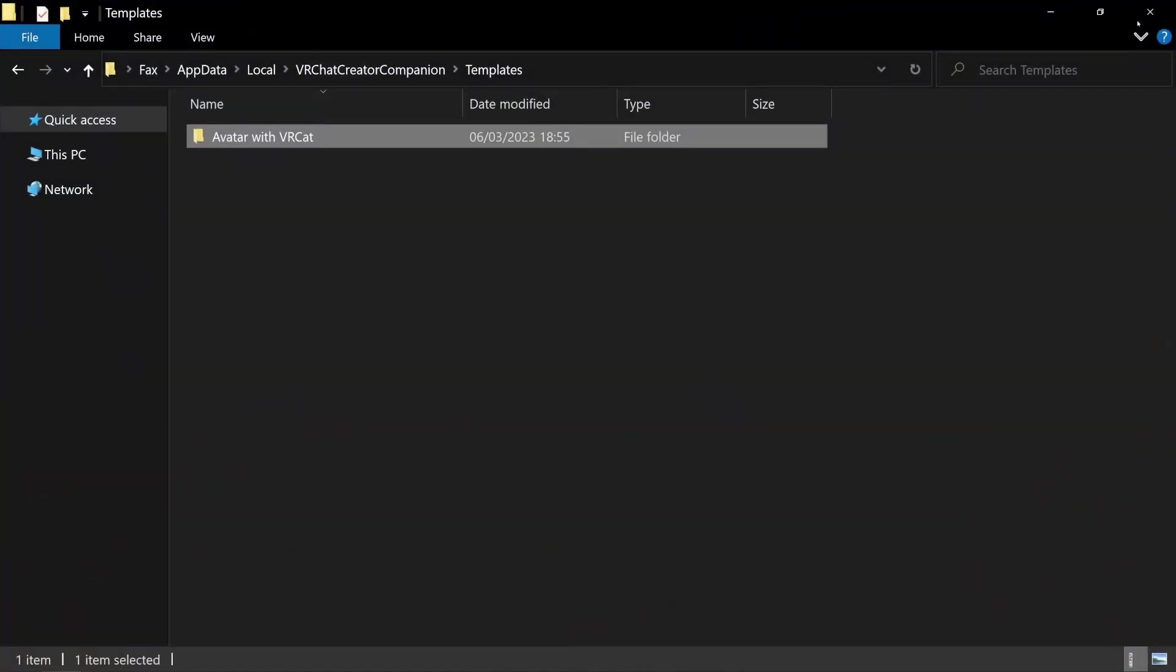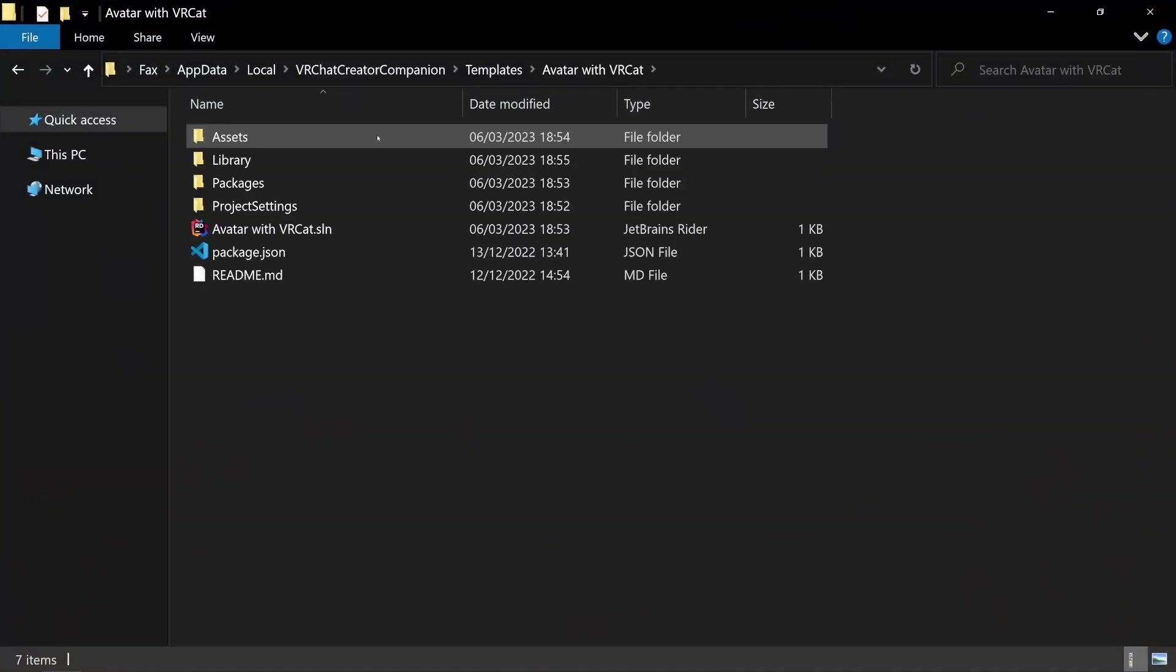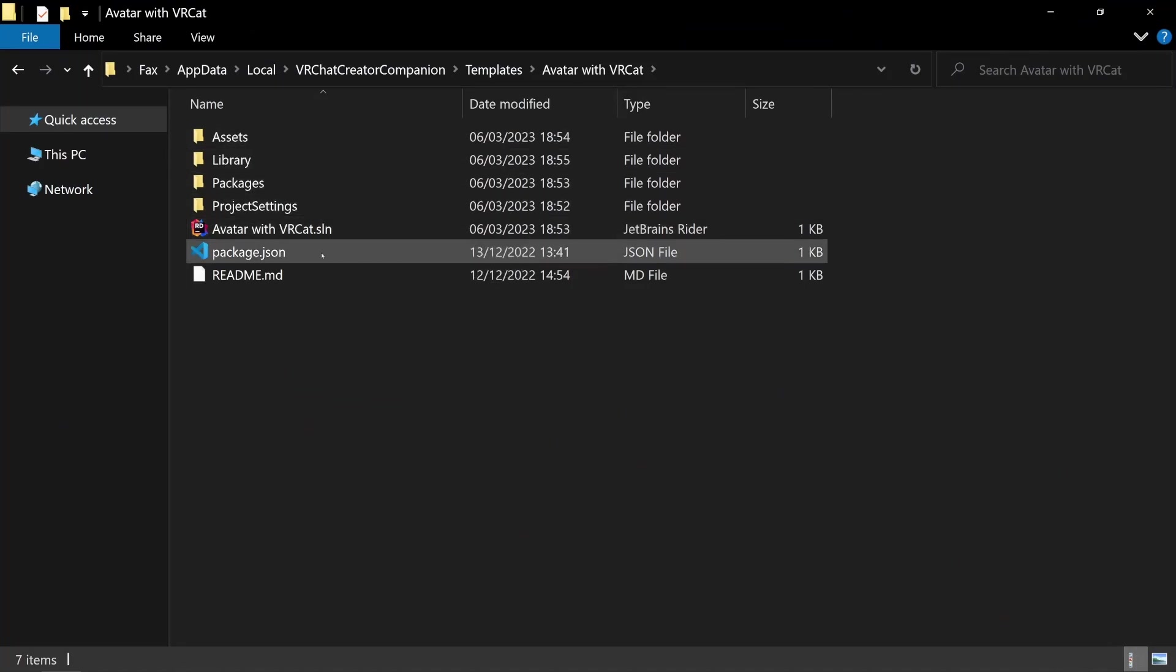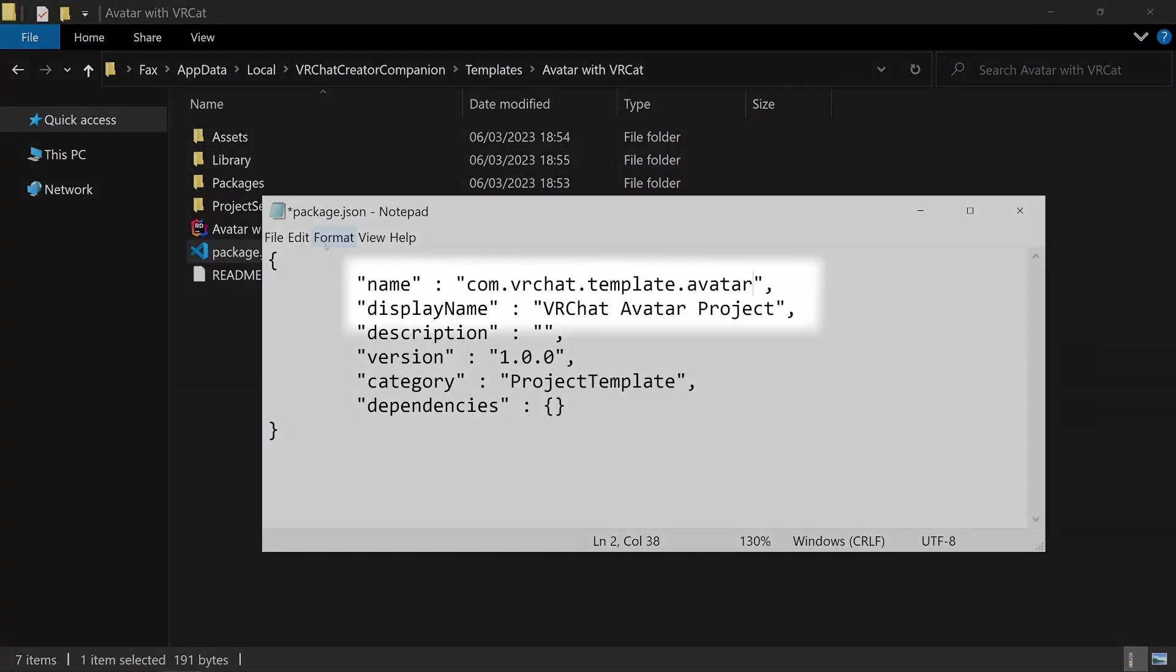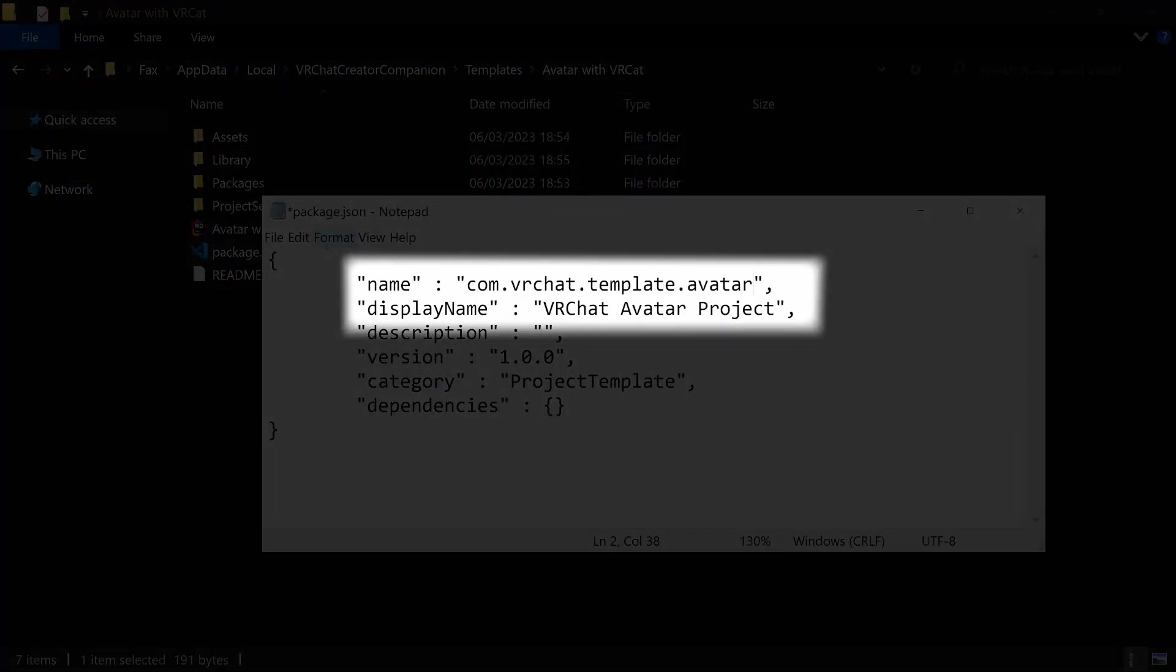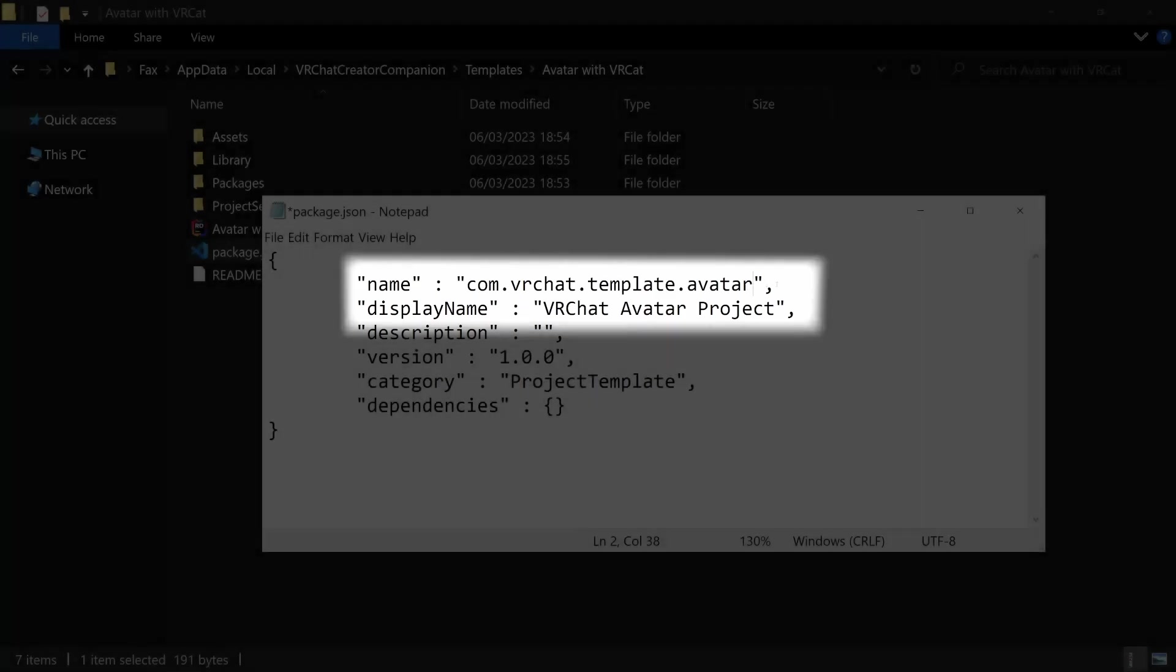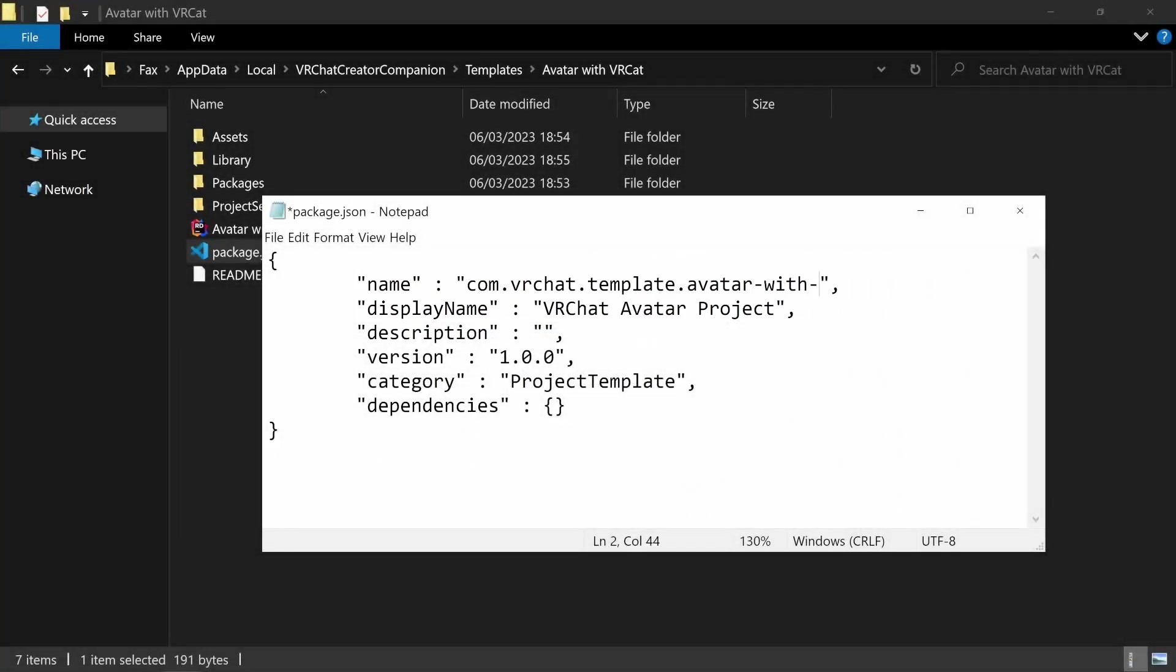There's one final step and that's opening your template folder and changing this package.json file. You'll need to come up with your own name and display name for the template. I'll call mine Avatar with VRCAD again.